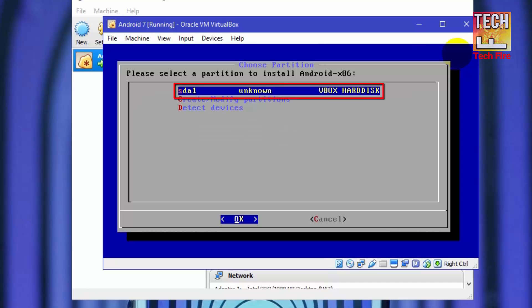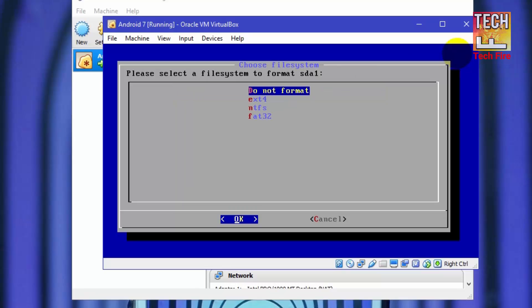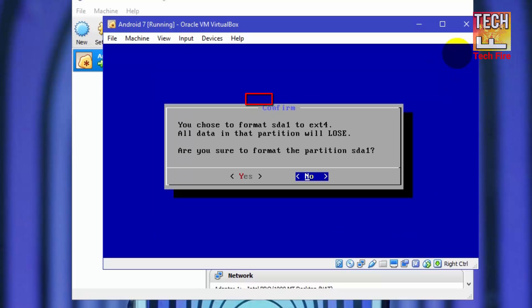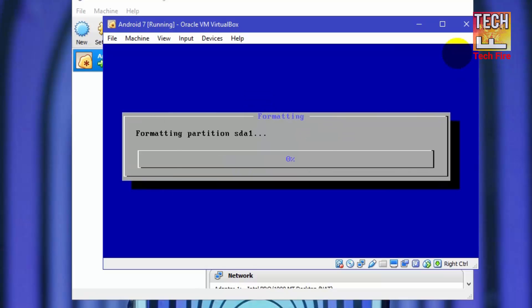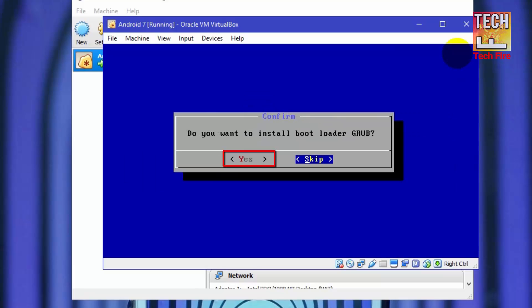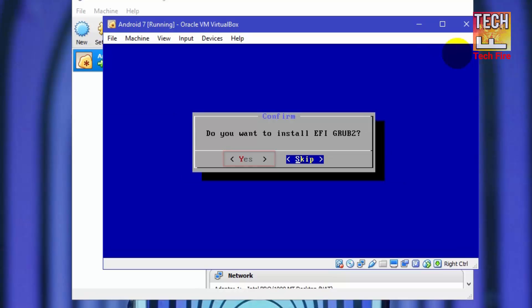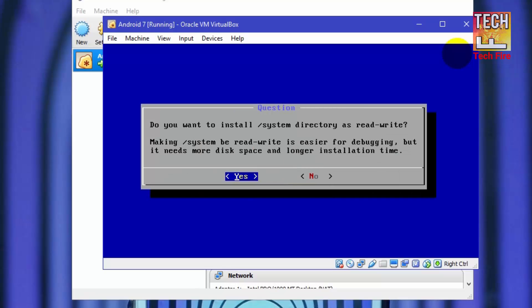Now select sda1 VirtualBox hard disk. Select format as ext4. Select yes and it will format your partition. For installing bootloader GRUB, select yes. Then it will ask you to install EFI GRUB 2. You don't need to install it so just skip it. Now select yes.